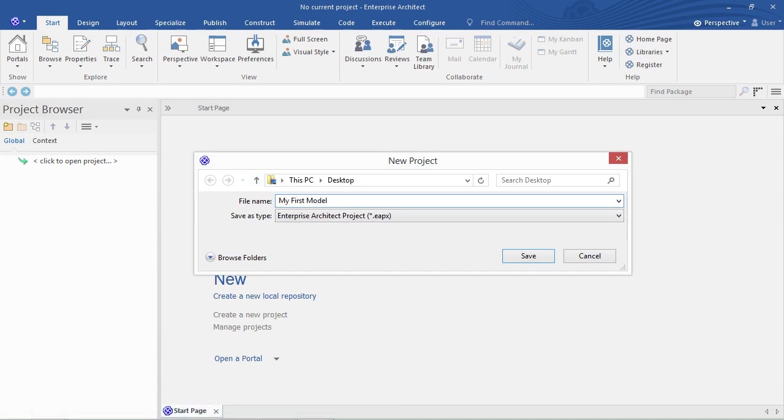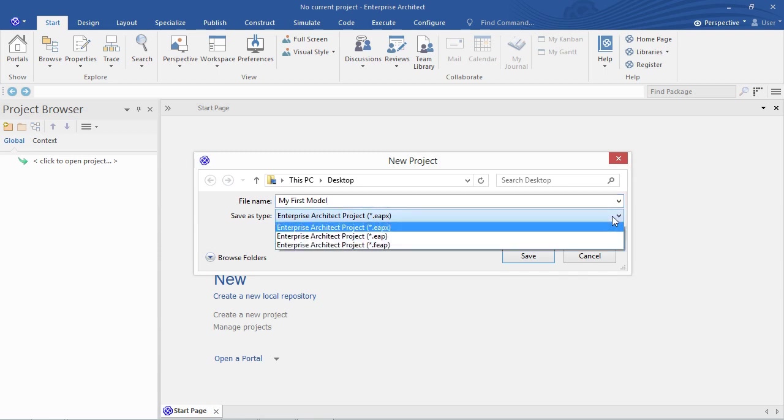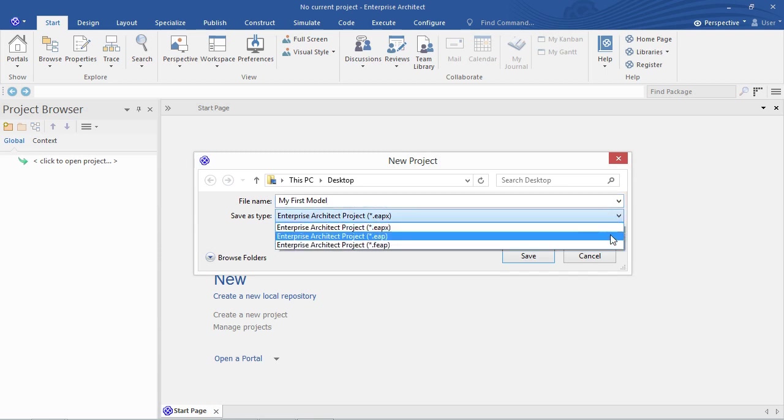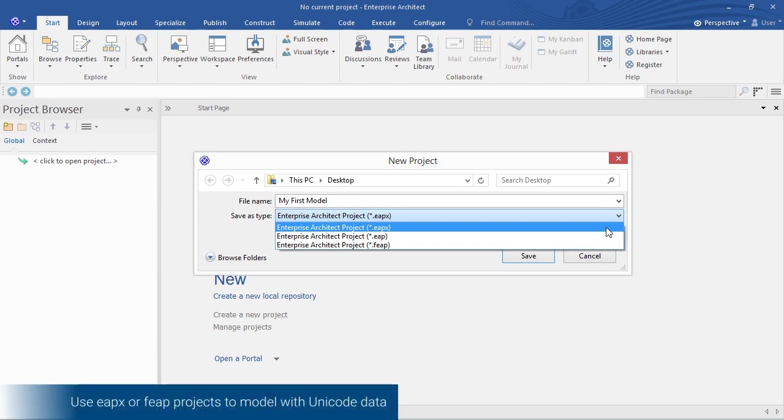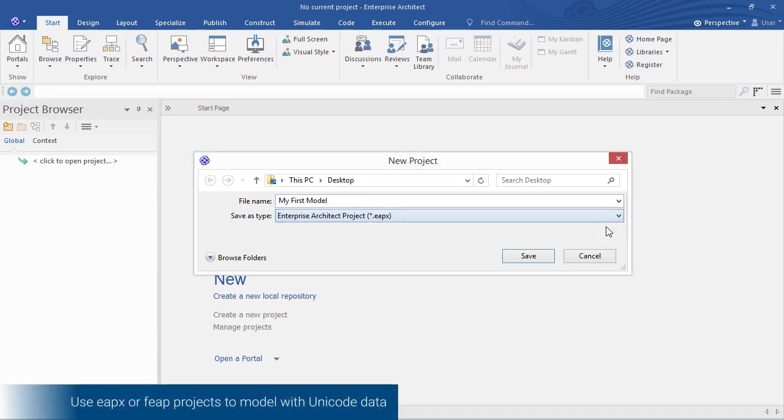Under that you see a few project types. When you're starting, the only important difference really is that EAPX and FEAP support Unicode data. So we'll choose one of those and click save.